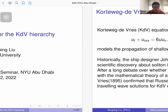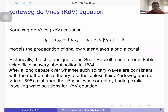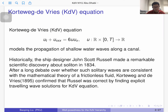I will start with the classical model, which is the KDV equation. This is a simple equation — real-valued and one-dimensional. It is one of the simplest nonlinear equations you can think of.